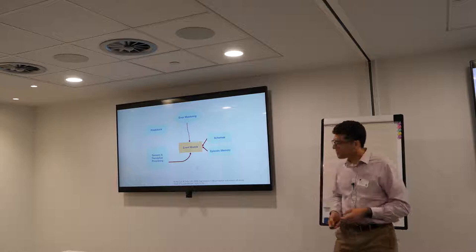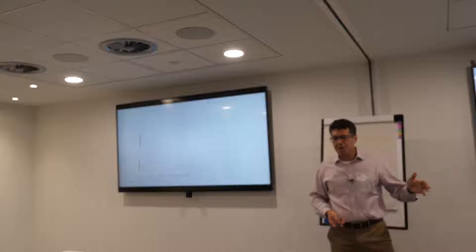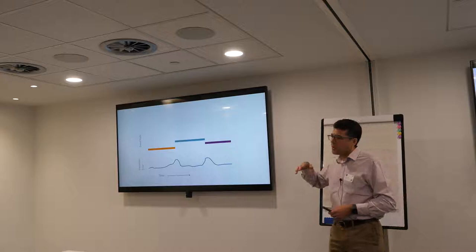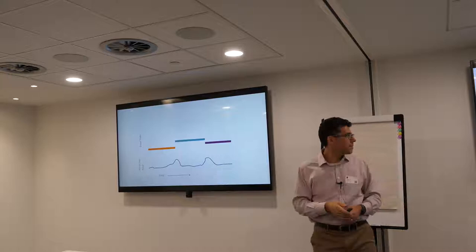If you look at the behavior of this kind of system over time, what you wind up with is hopefully long periods in which prediction error is low, punctuated by spikes in prediction error, at which point you move in a relatively discrete fashion from event state to event state.